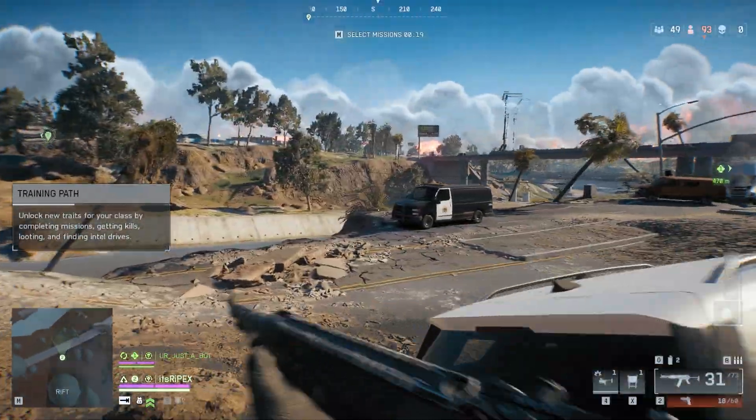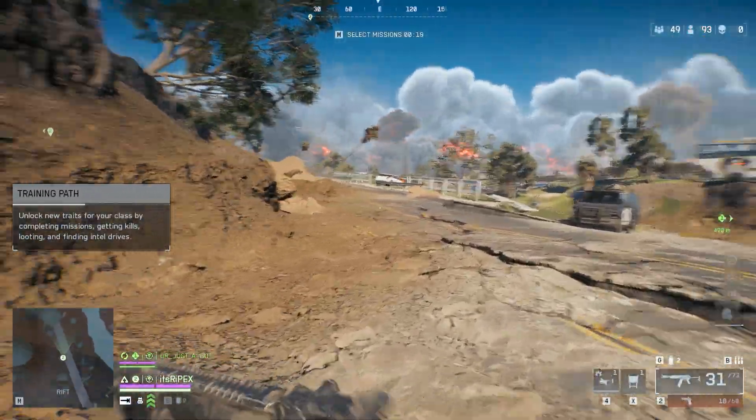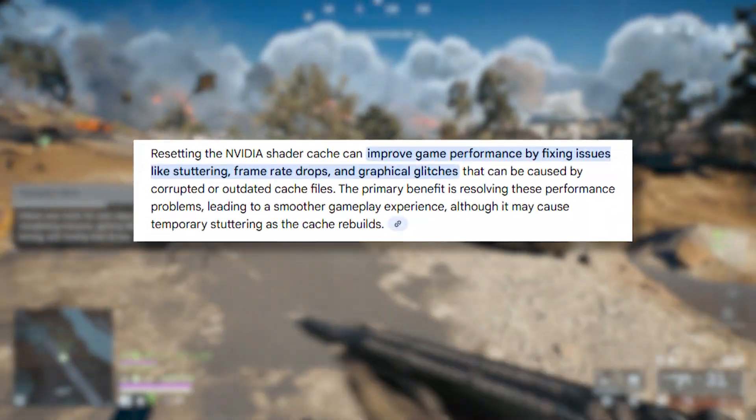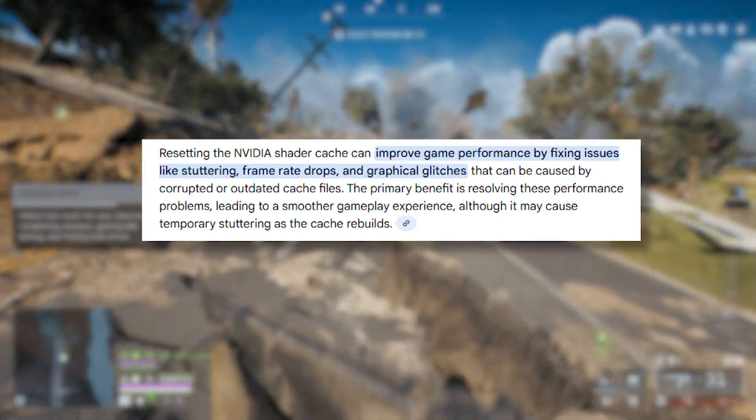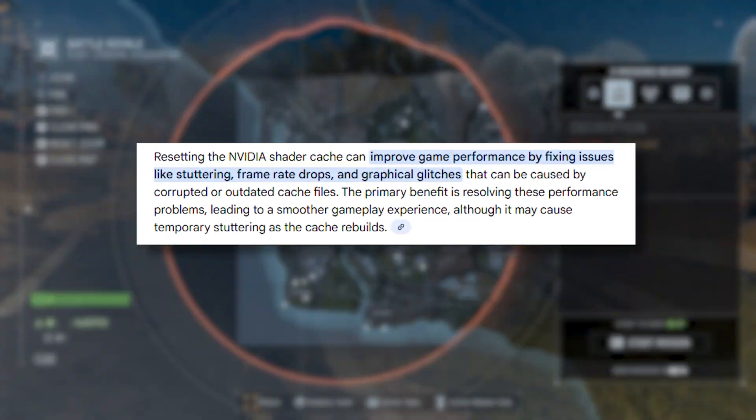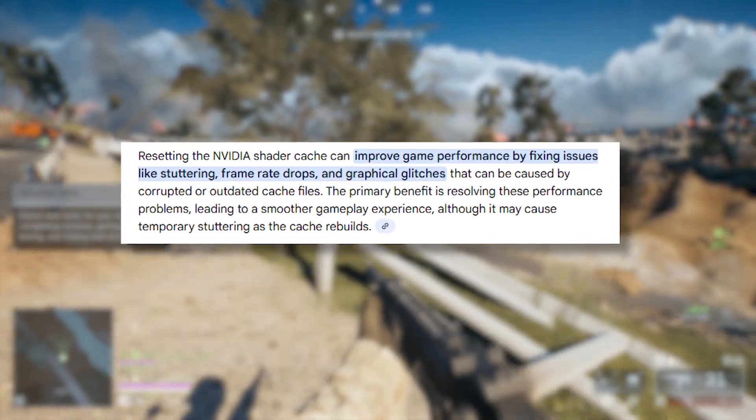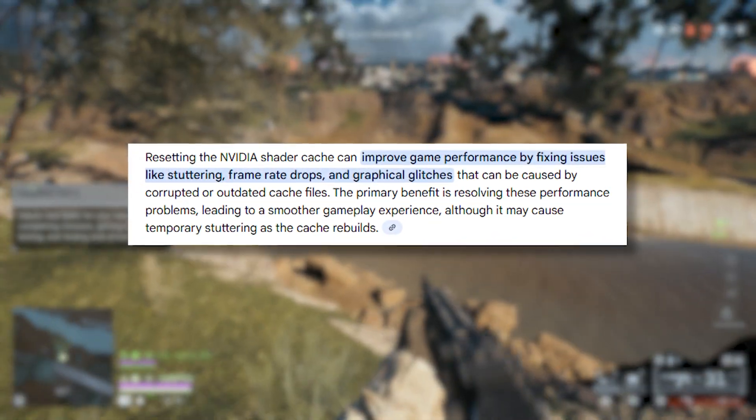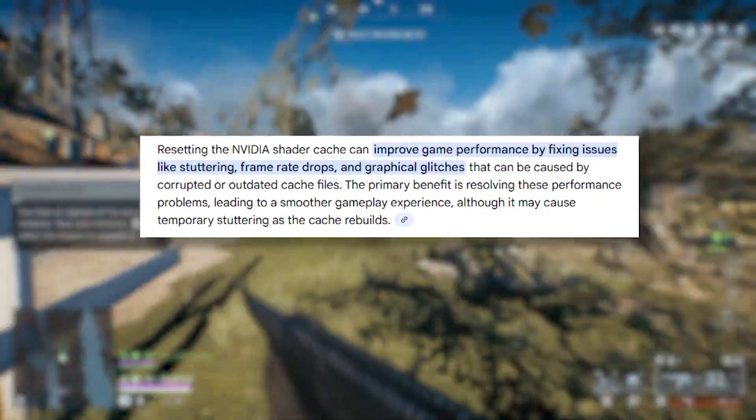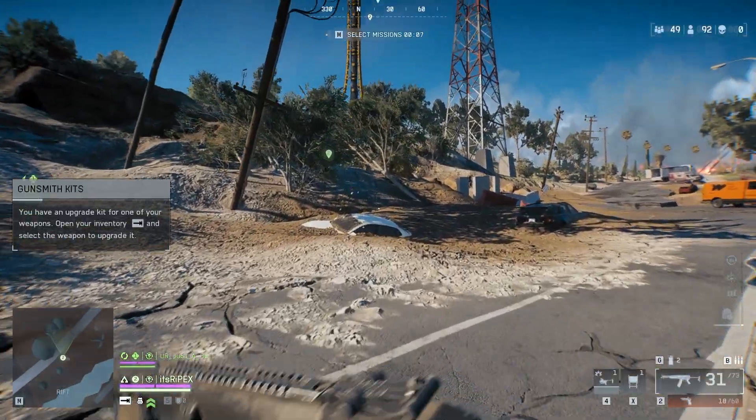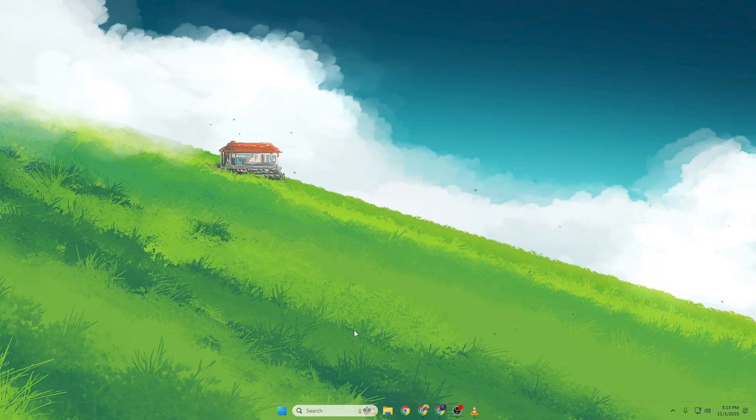The first step is to reset your NVIDIA shader cache. Over time, old or corrupted shaders can cause stutters and inconsistent FPS, especially after driver updates or game patches. Here's how you do it.